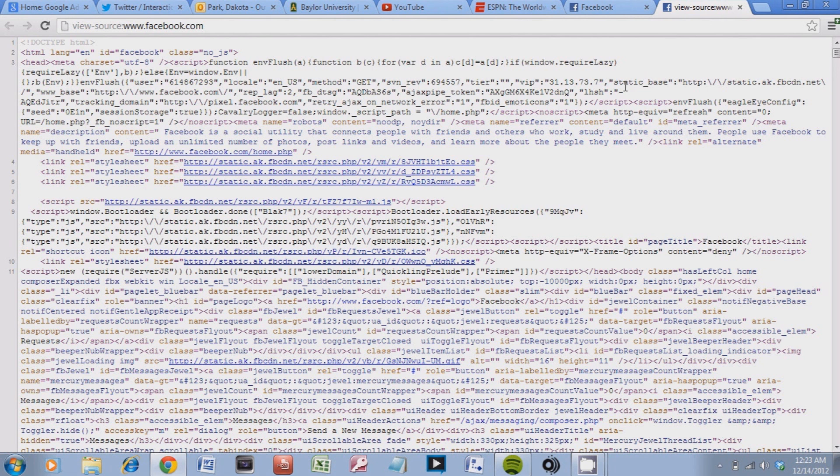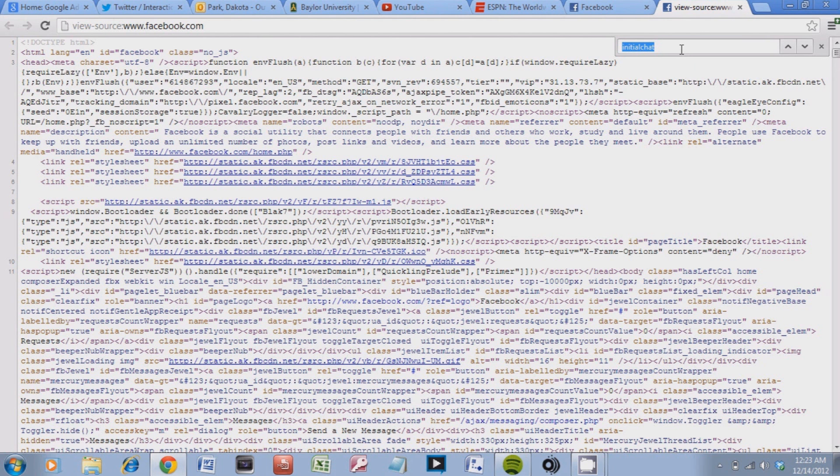And the next thing you do is you hold down control and then hit F and that's control find. And basically you type anything you want into this box and it will find it in here.